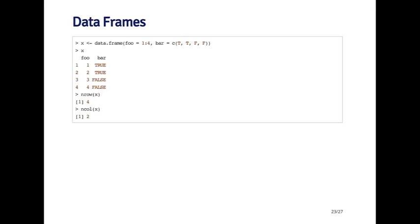And then when I call the nrow function on x, I see that there's four rows, and the ncol function shows me that there's two columns.